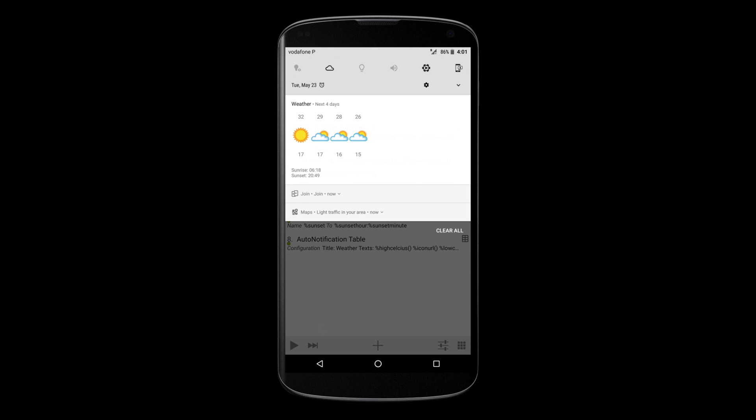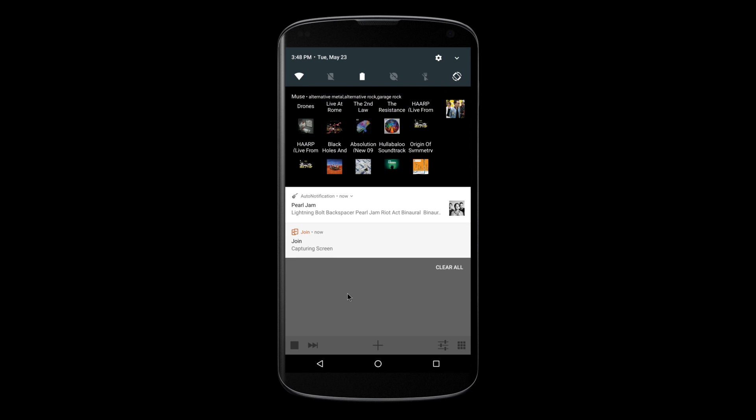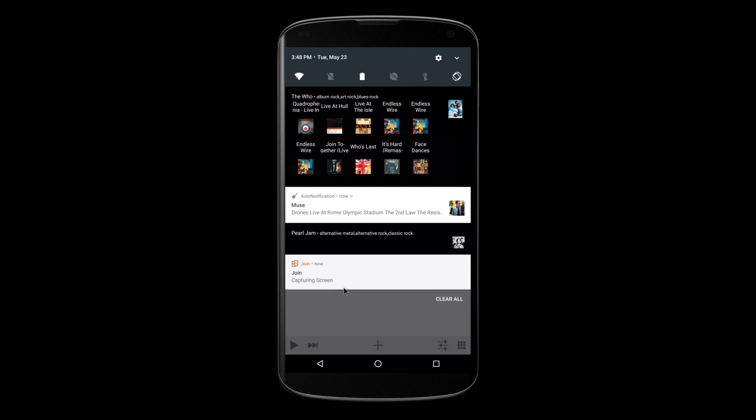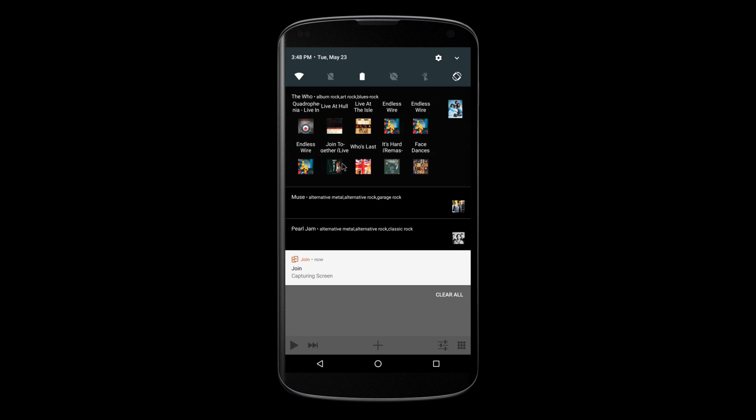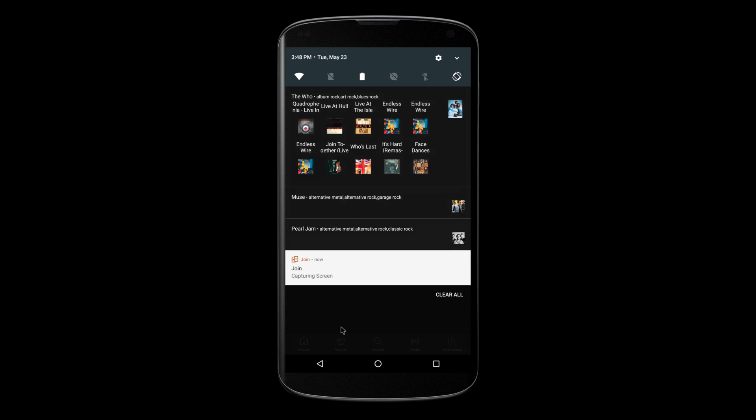Each cell in the table can also trigger commands, so you can do anything you want with them. For example, check out how these tables show the albums for artists and clicking each album opens it on Spotify.